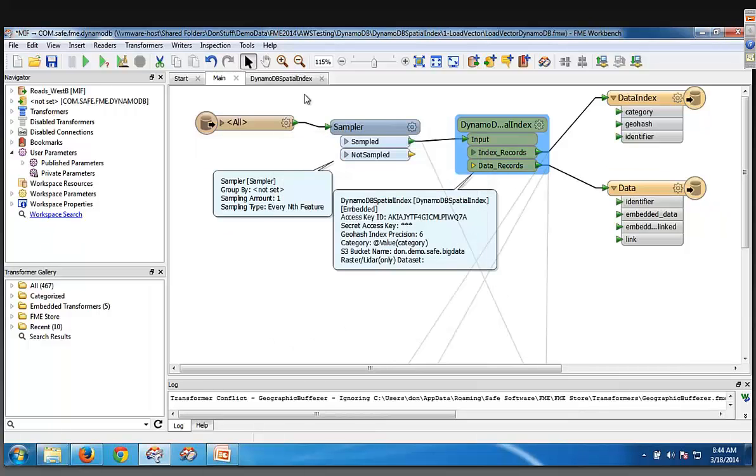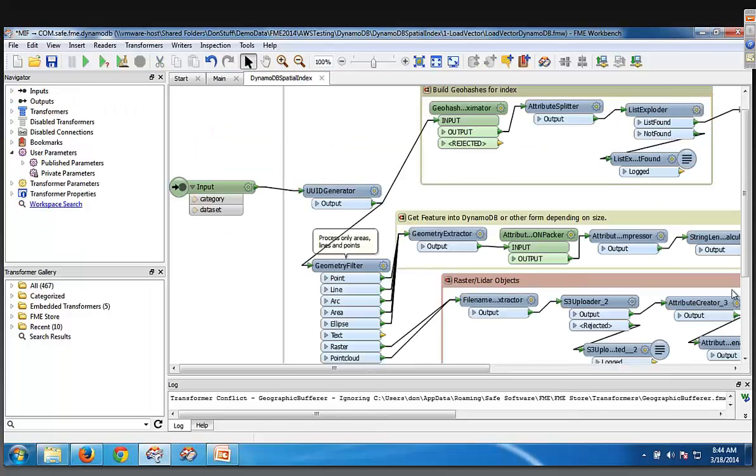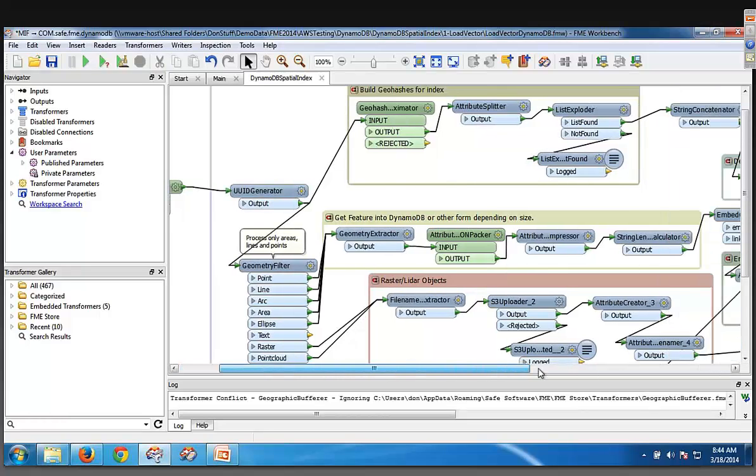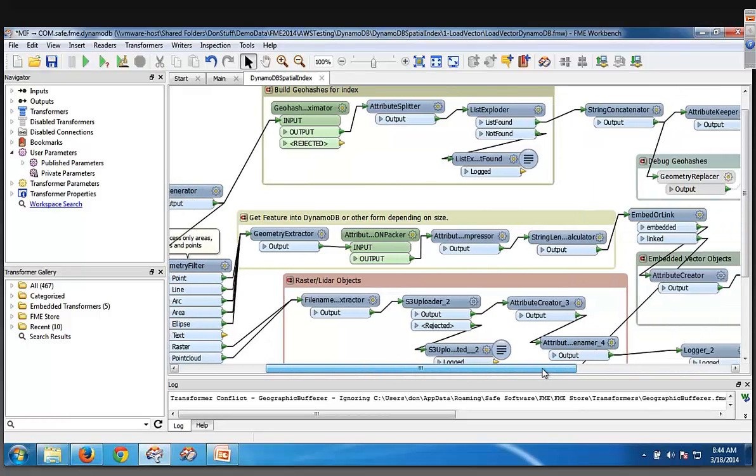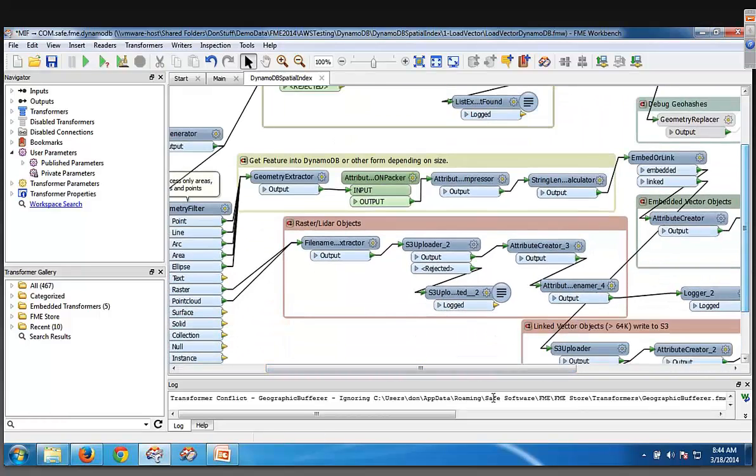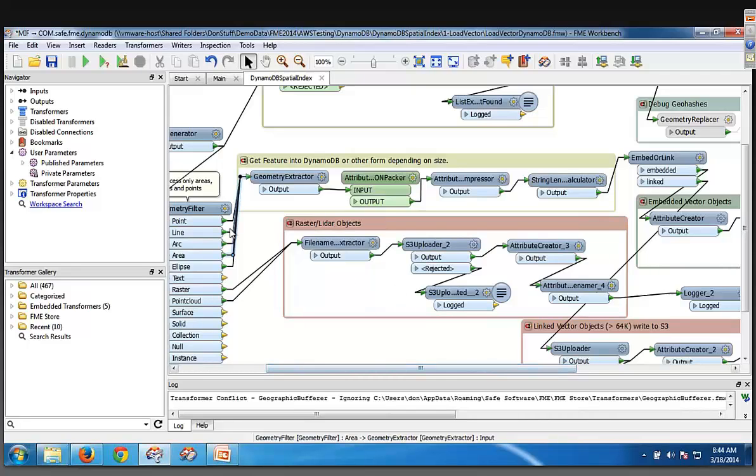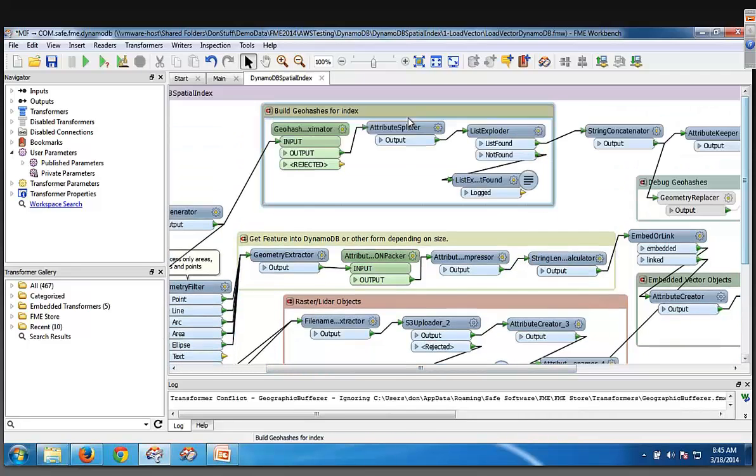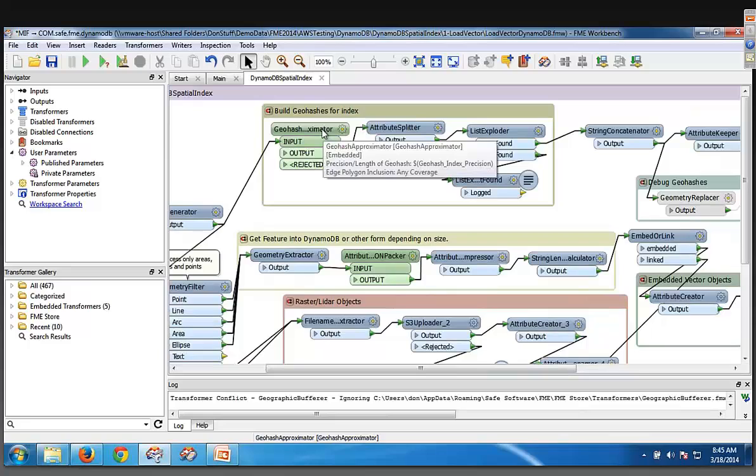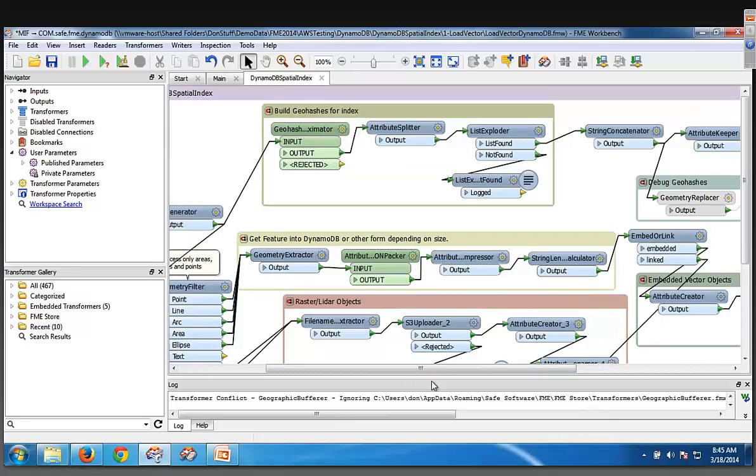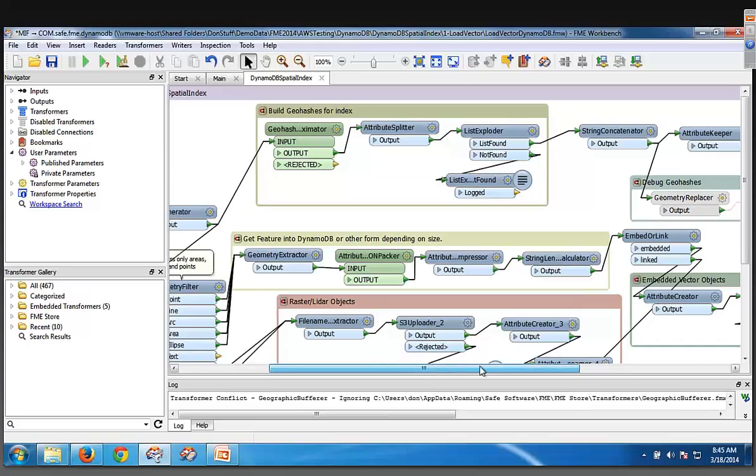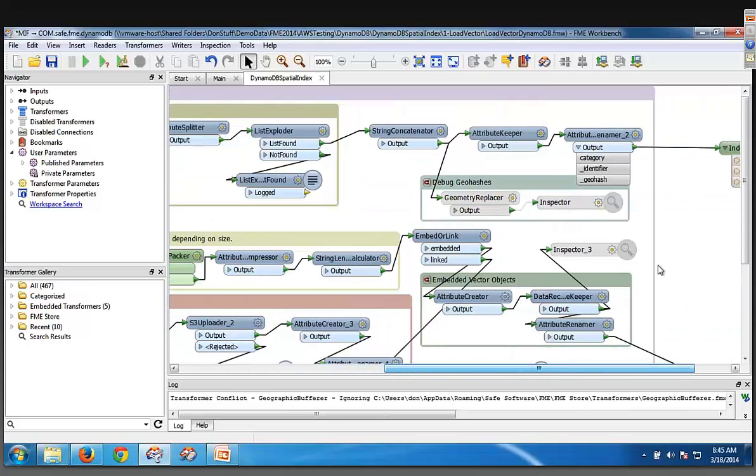So if you run it on CAD data, you can see here. Here it is here. I'm not going to go through too much detail. The only thing to notice is that for raster and LiDAR and other objects, they're going to be stored in S3, and then the geohash is calculated using something from the store called the geohash approximator, which you can download, and the DynamoDB spatial index transformer will also be up there.